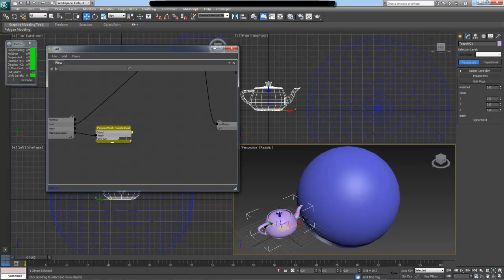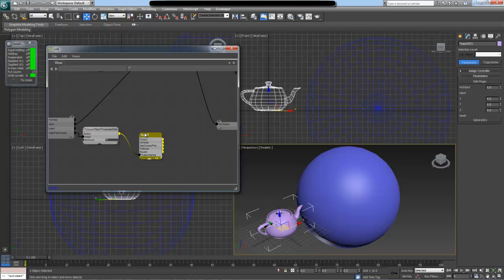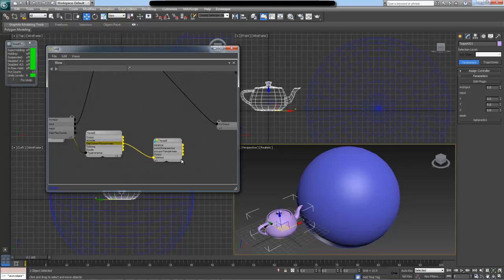The bin count parameter just needs to be something like 10 — it's an internal parameter used to optimize the algorithm. If I drag the output, I can get the type value node for my polygon projected grid. Inside this node, there is a 'get closest polygon index' output which I can drag out to get the function for getting the closest polygon index.